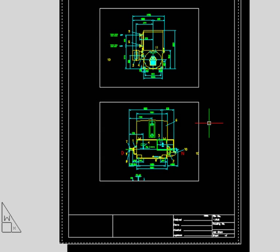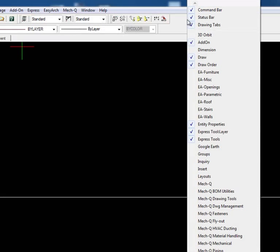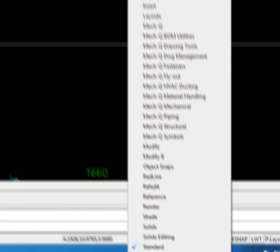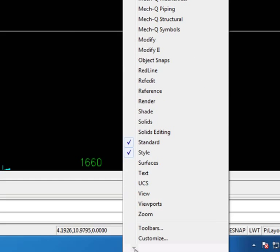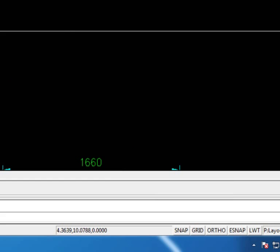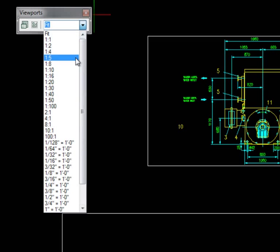Another thing you might want to try is turning on the viewport toolbar. To do that, you right click on the top toolbar and go down and turn on viewports. Here we can easily create a new viewport or change the scaling of it just by using this pull-down.